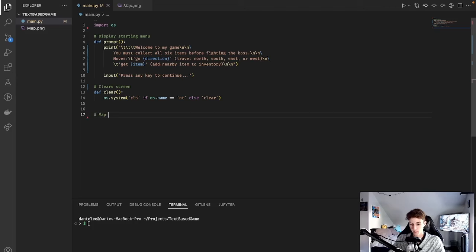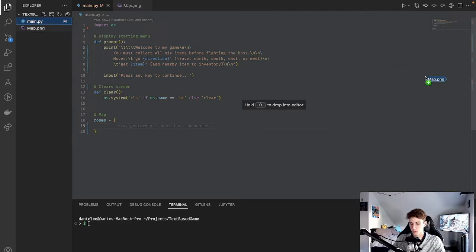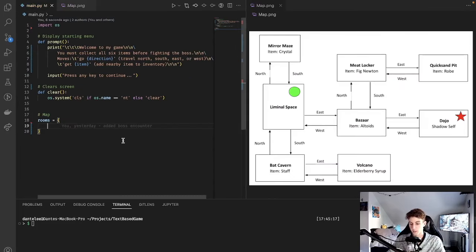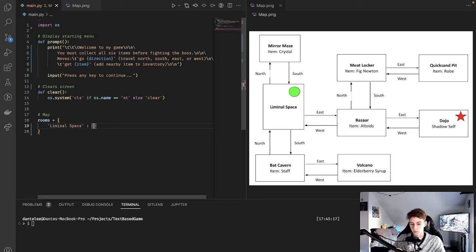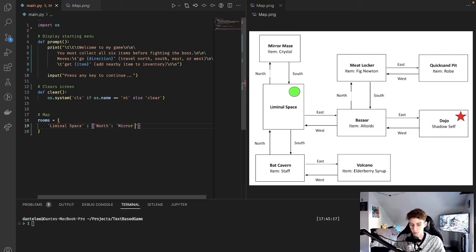Next we're going to create our map for the game, which is going to be a dictionary, and it might be helpful to pull up your picture of your map on the side. In this dictionary, every key is going to correspond to a room in the map, and every value is going to be a dictionary containing the direction of the adjacent rooms and the room that it's pointing to. We'll start out with our starting room, which is 'liminal space' as the key, and the value is a dictionary. We're going to say north corresponds to the mirror maze and south corresponds to the bat cavern.